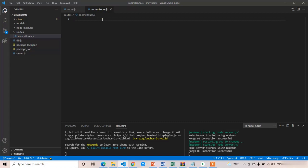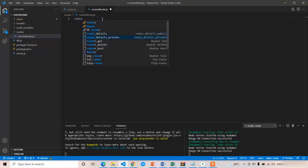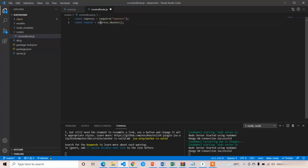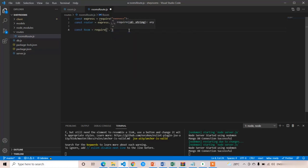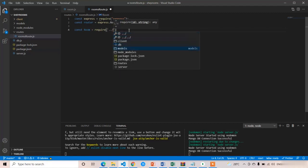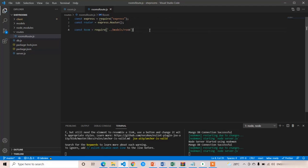In this route file we are going to write only the endpoints for rooms. First of all we are going to import Express as well as the router. First: 'const express = require("express")'. Then we create the router: 'const router = express.Router()'. Now I am going to import the MongoDB room model into this rooms route because we are going to fetch the data of the rooms: 'const Room = require("../models/room")'.